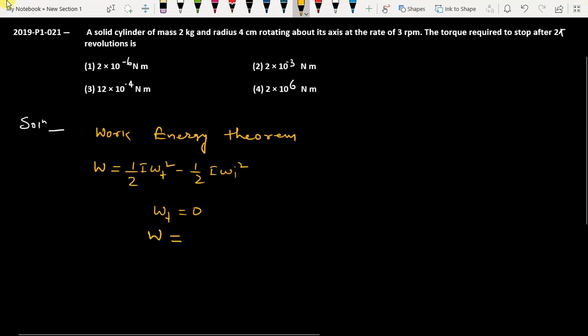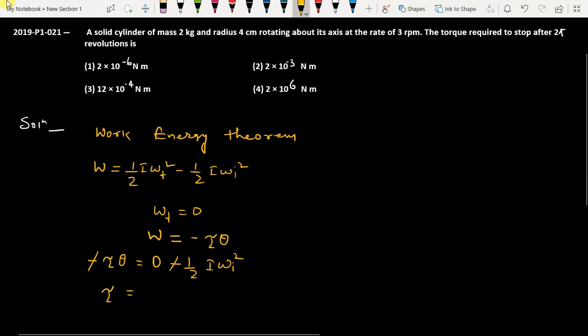The work done will be negative torque times angular displacement theta — negative because this is the external torque acting to stop the body. Putting in all values: minus torque times theta equals zero minus half I omega-initial squared. The two negatives cancel, giving torque equals half I omega-initial squared divided by theta.